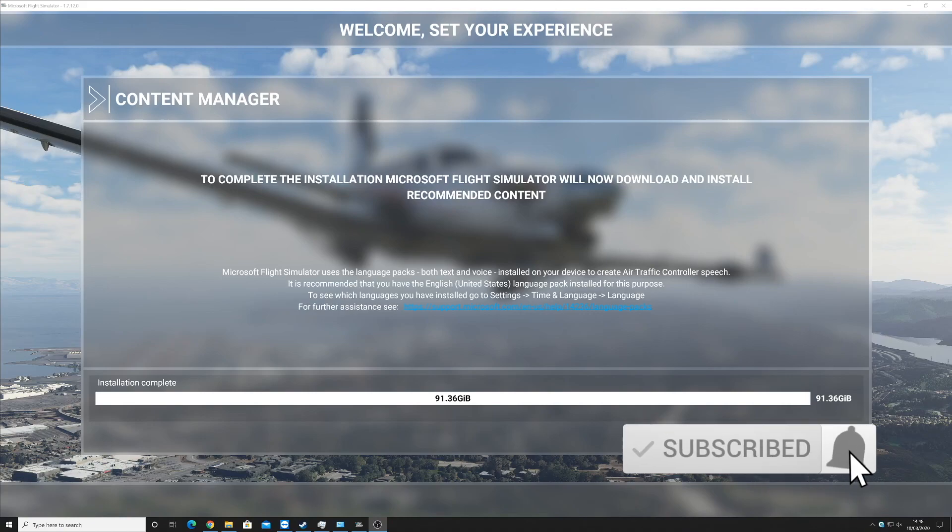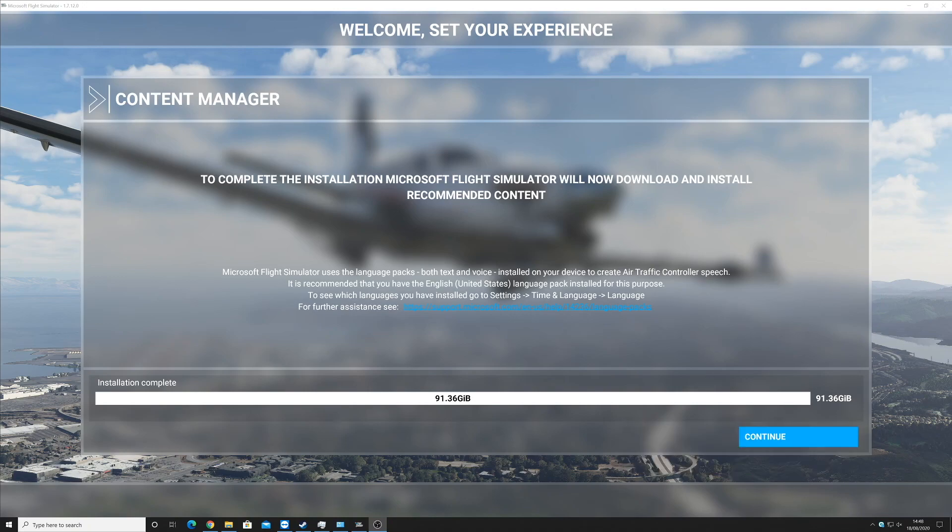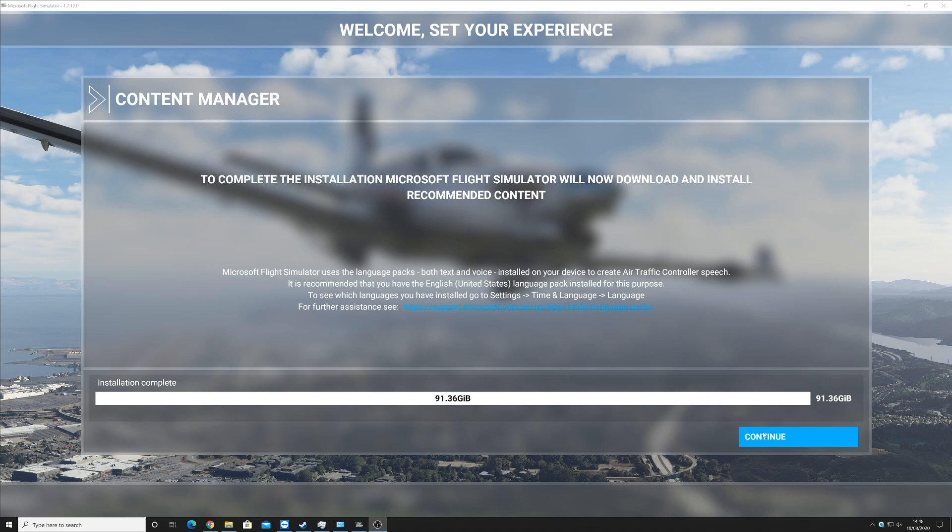Today I'm going to be taking you through the installation process. As you can currently see on my screen, the installation has just finished, so I'm now going to click on continue and I'll go through it with you.